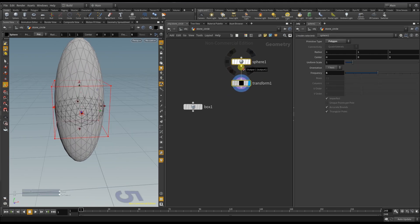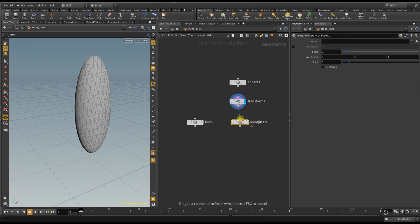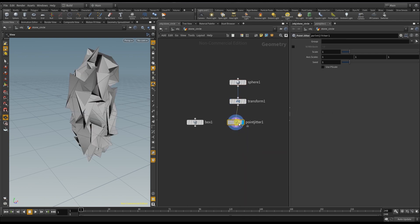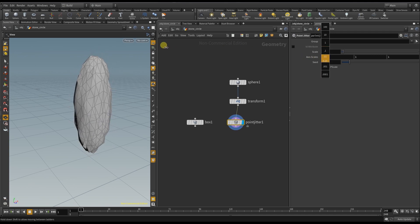The sphere is smooth at the moment but I want to create uneven shapes for the stones. So I get me a point jitter node. Scale the effect down until I have something that might give me the look that I want.